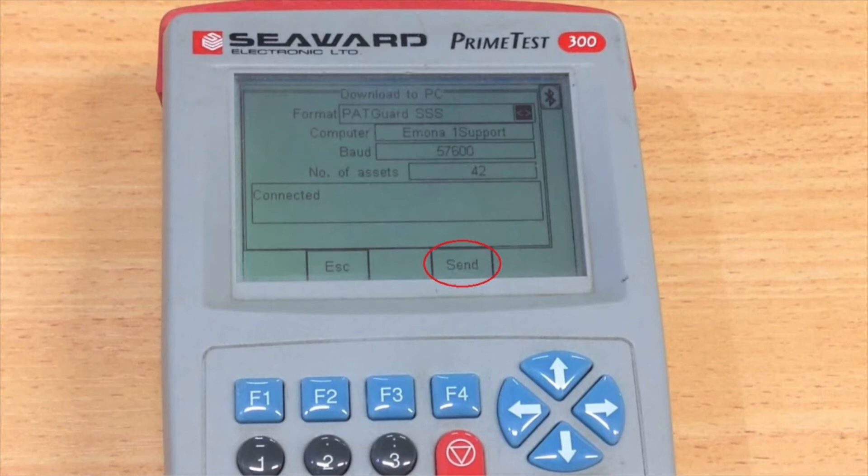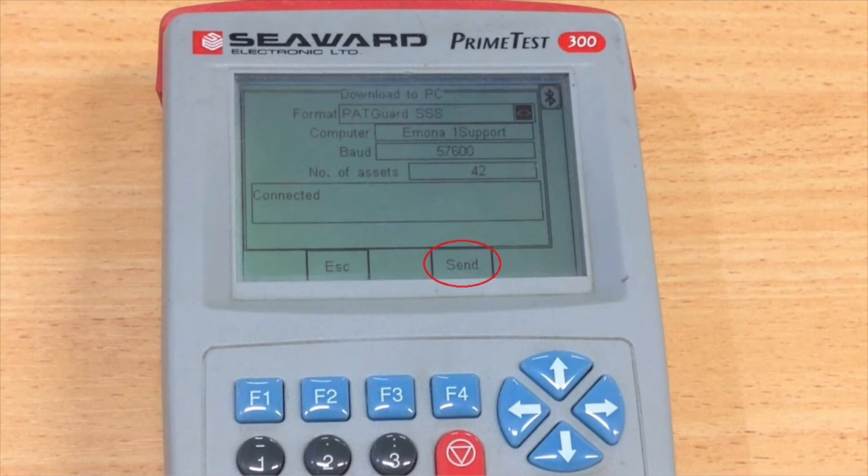After all this is done the tester will say connected. Simply select send and wait for all the data to transfer. Once that is done you have successfully transferred all data across from your PrimeTest 300 onto your database.